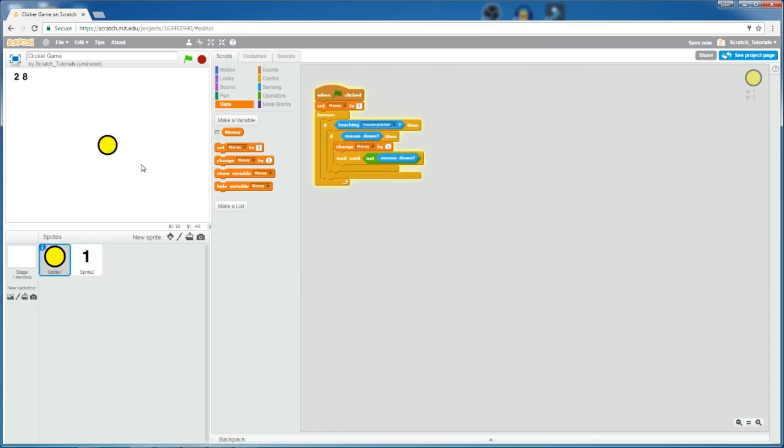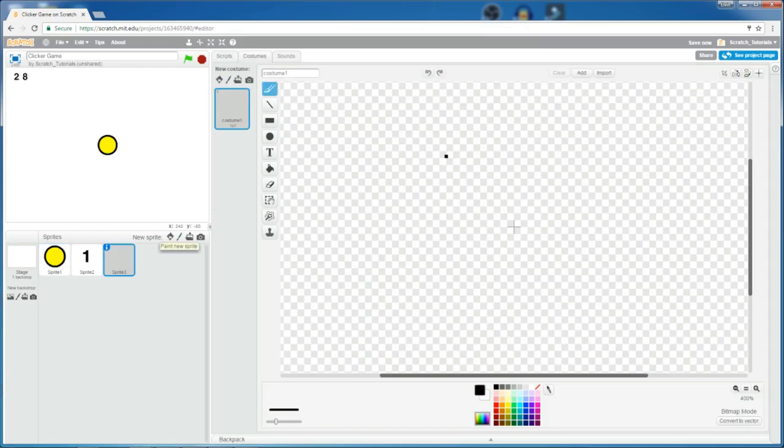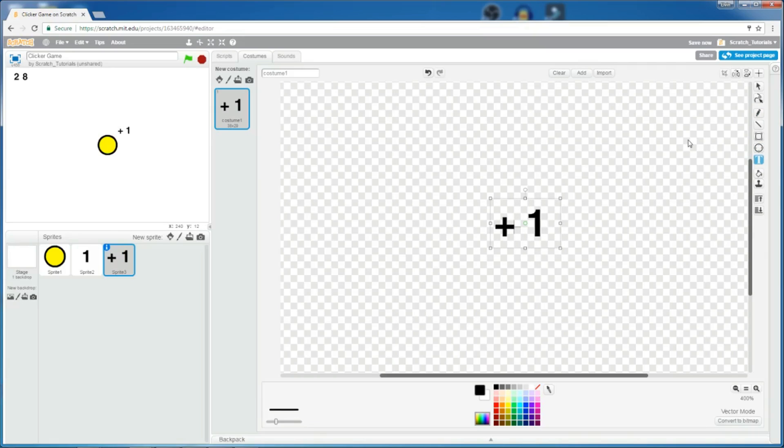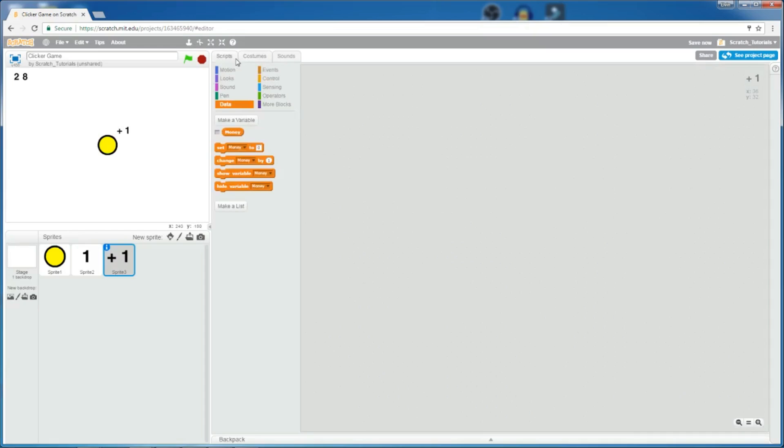So now, let's make it so that when you click on it, there's a plus 1 on the coin to see how much cash you're getting. So, let's create a new sprite, and let's just type plus 1. Okay, good.